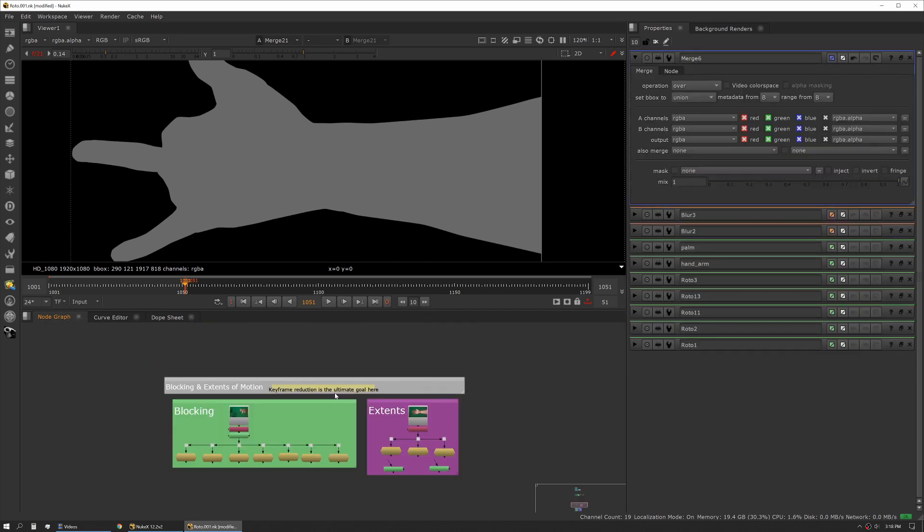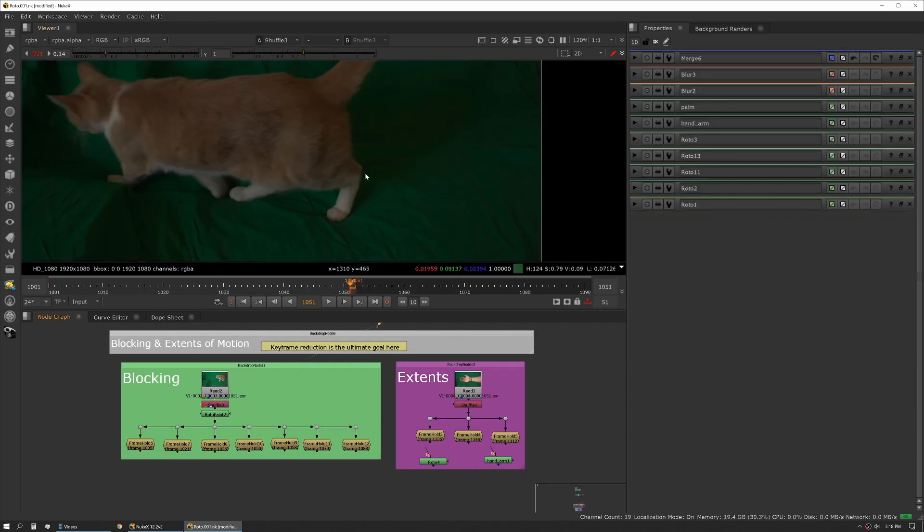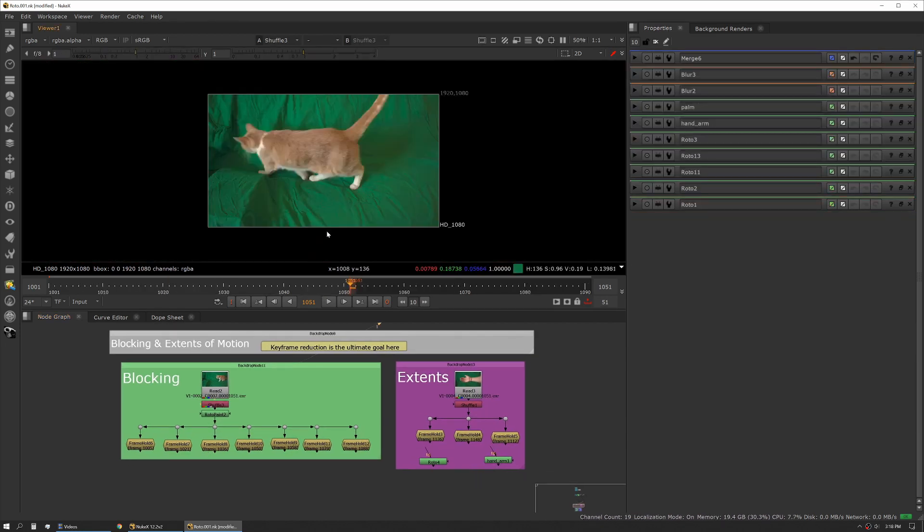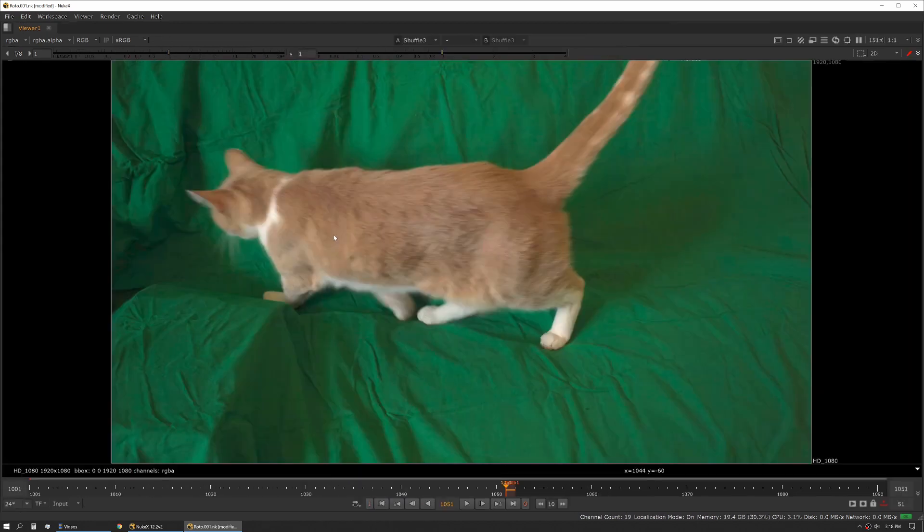The next big tenant of roto we're going to talk about is blocking in the extents of motion. By extents of motion I mean the furthest point that something moves before it either moves a different direction or comes back the other way. But first we'll talk about blocking. We have some footage here, this is a very sleepy cat doing some walking.